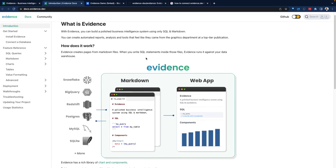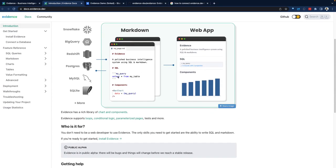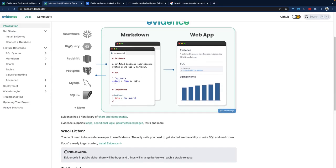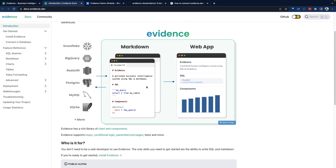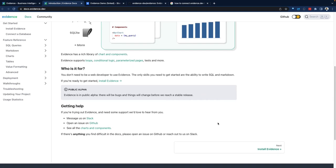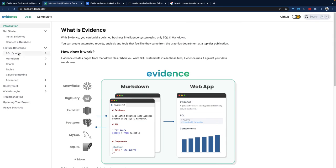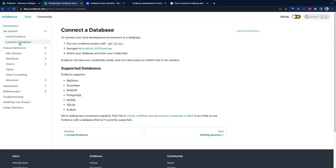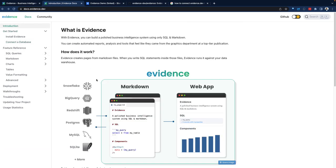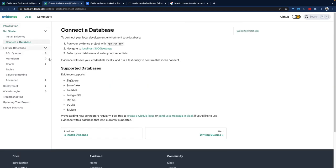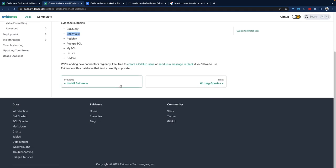Going back to the documentation, we can see a very quick architecture of evidence here. Again, Markdown with SQL injected and some components for visualization. And to the right side, those could be deployed as web applications. And the supported databases, we can see Snowflake is available as an option.